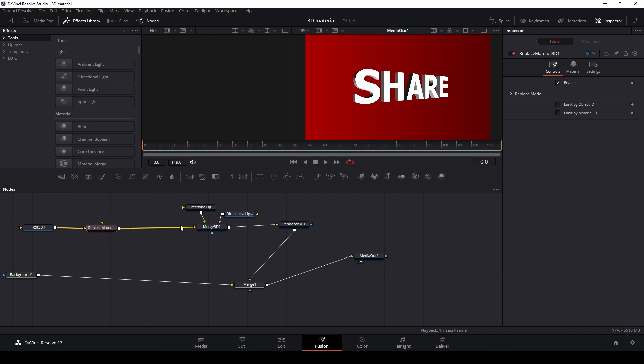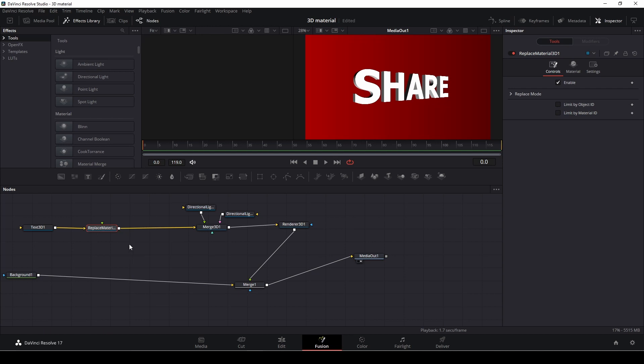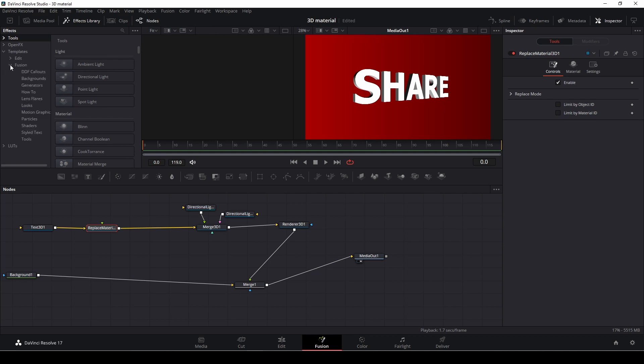So if we want to add in a material, actually inside of DaVinci Resolve there is some pretty free materials and stuff like that you can add in. So you'll find those in the effects library and you'll go to templates to fusion and then we'll go into shaders.